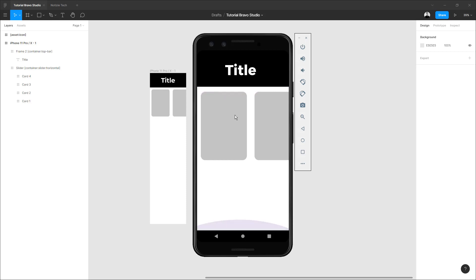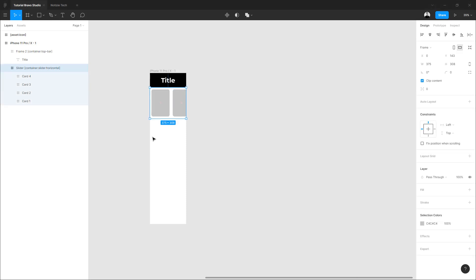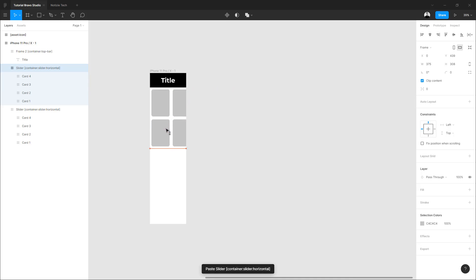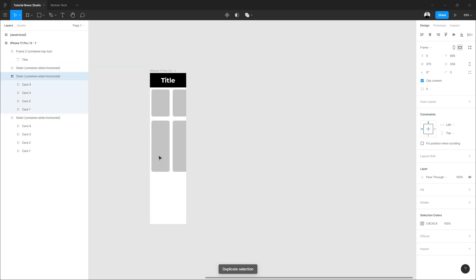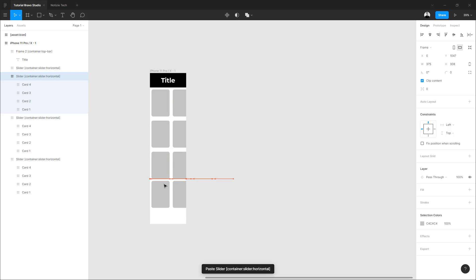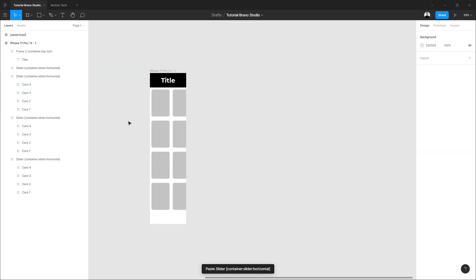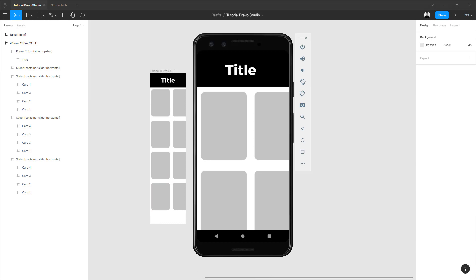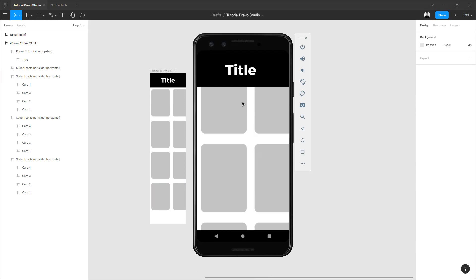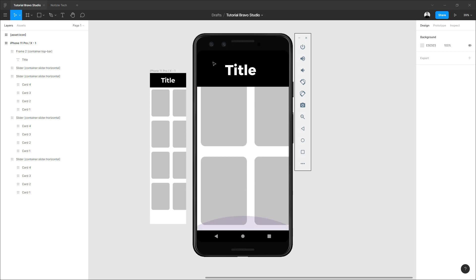We are going to make this larger so we can scroll and see the top bar in action. Because we don't have more elements to scroll, we are going to add them — make a copy and then sync again. Now we can scroll and the container top bar is fixed.